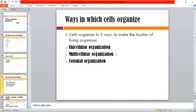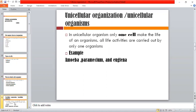Now we will study them step by step. First of all, unicellular organization. In unicellular organization, one cell carries out all life activities. All activities are carried out by only one cell — a single cell performs every function for the entire organism.